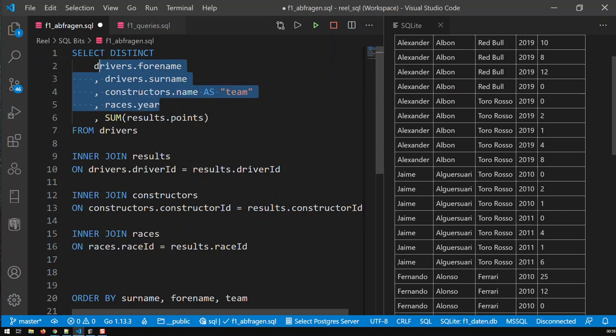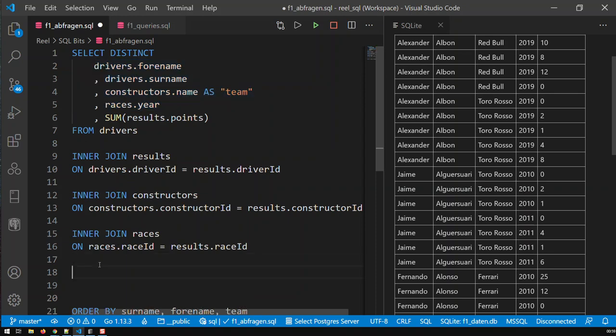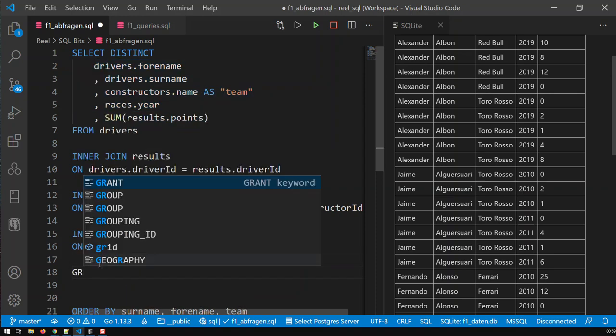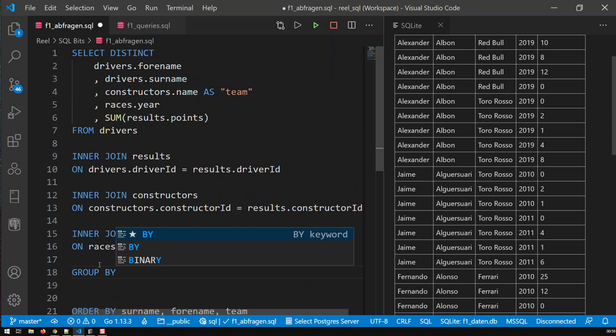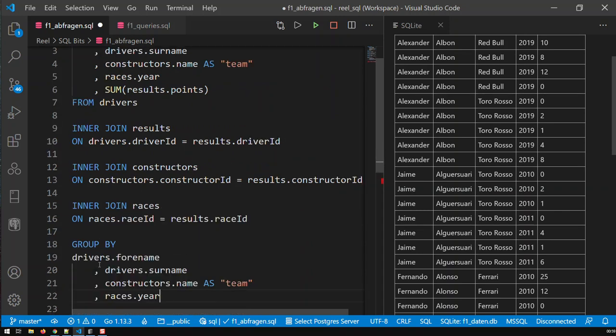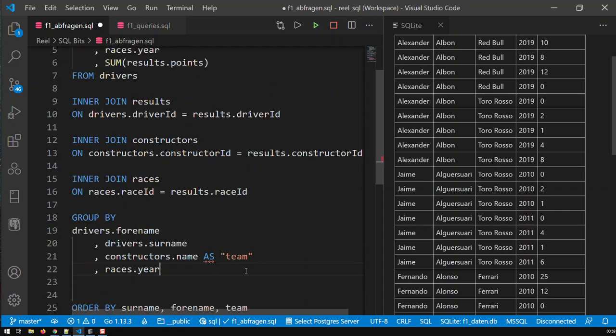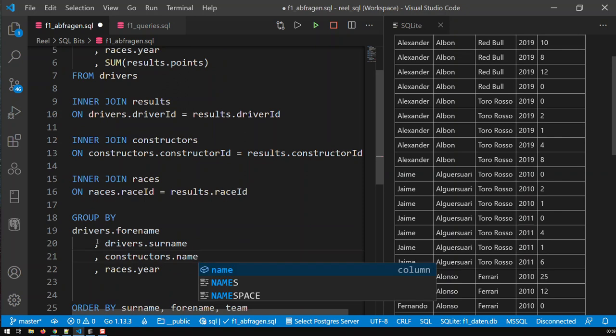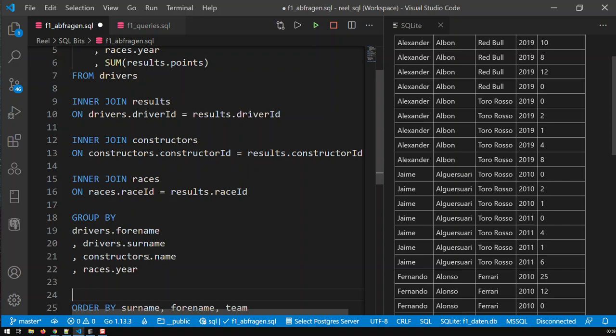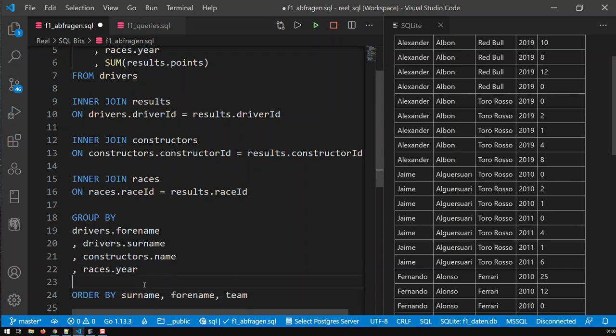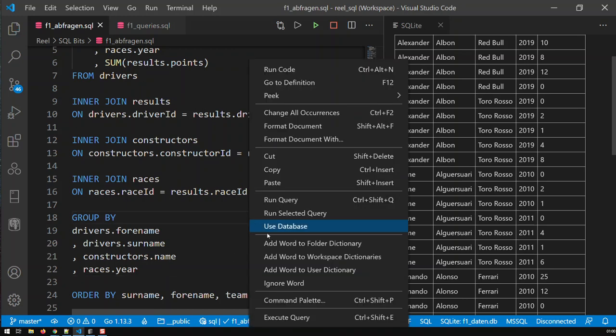So here what I need, I need to group by these fields, so I just copy them and then go down here and say group by and then paste them and this one here, just remove that as. So what's happening here is that the summation now is taking place per driver, basically forename and surname, then per team, and then per year. And now let's save that, let's run that query.